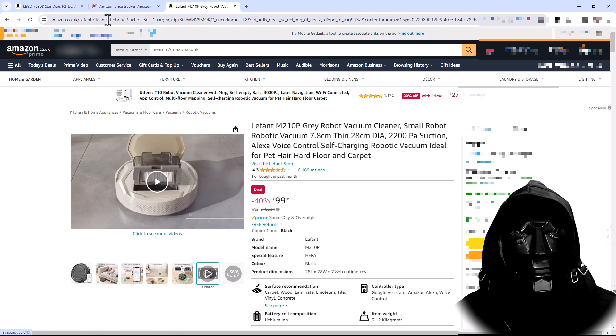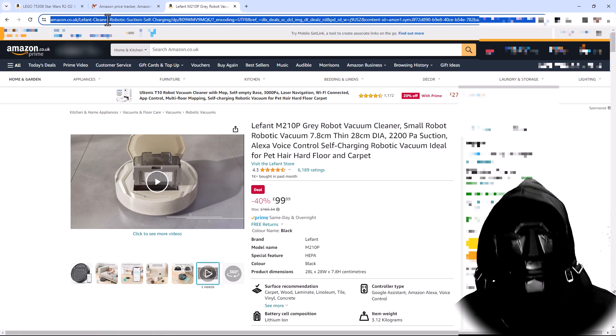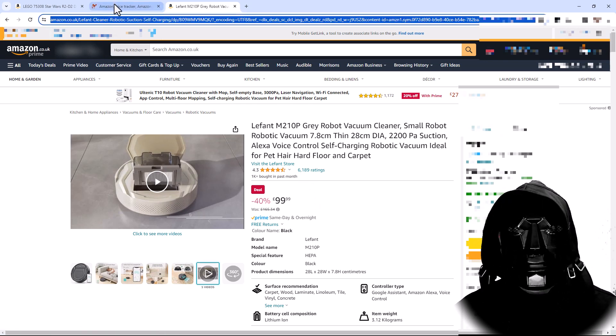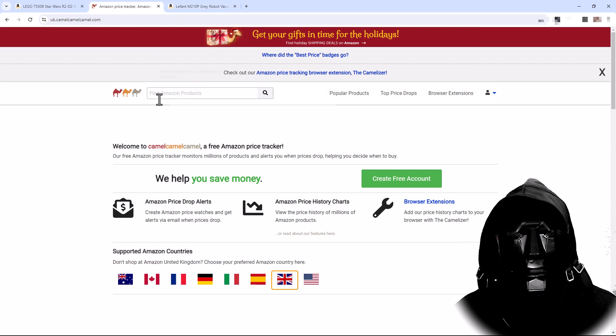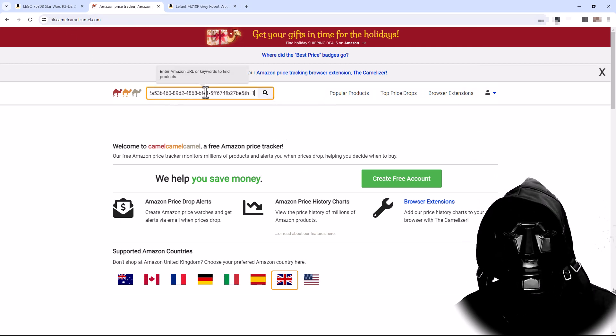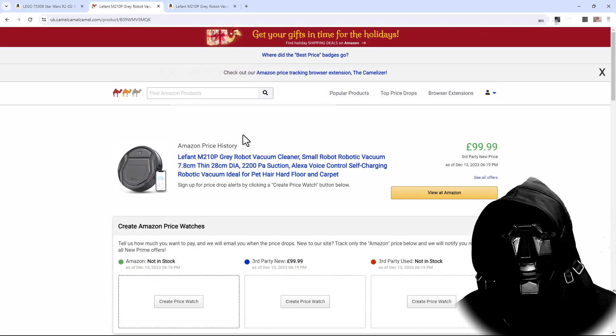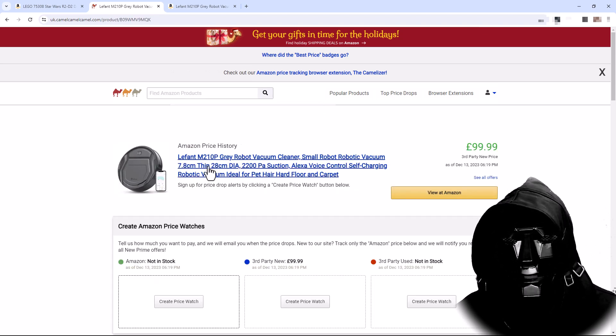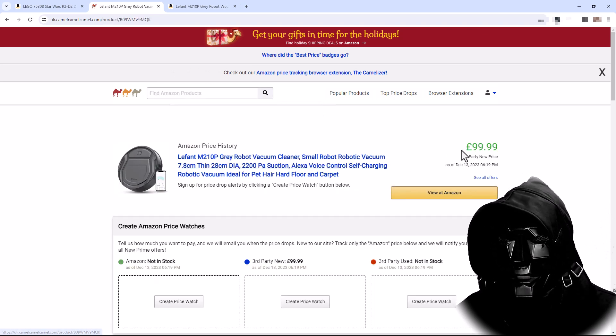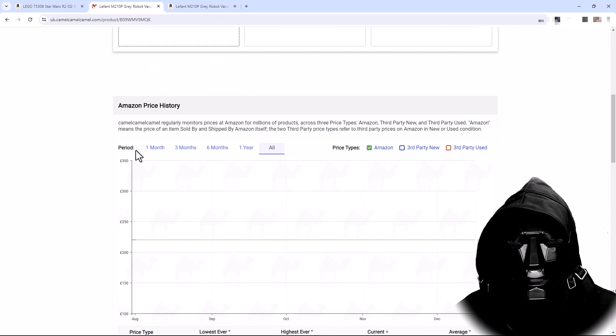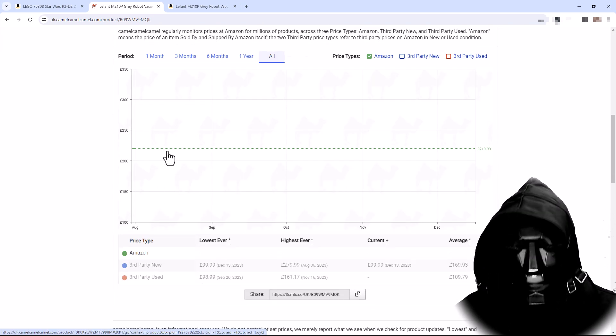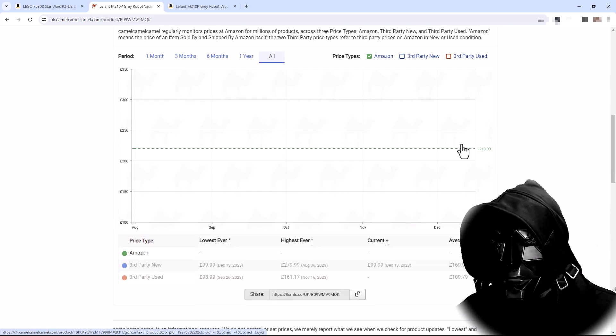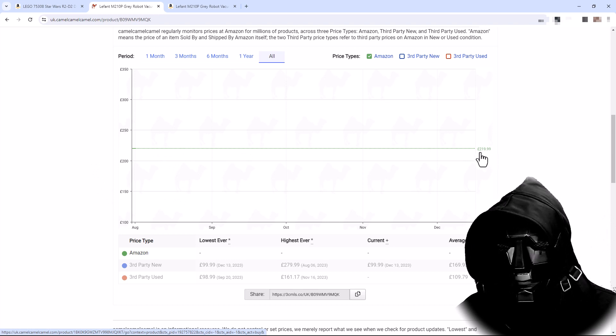If I go and grab the URL and copy that, if I go to this site here called Camel Camel Camel and I'm in the UK version and I paste in the URL, this site will give me its price history. So I just need to check I've got the right item and the right price, and if I scroll down here I can see that the price it's got here is £219.